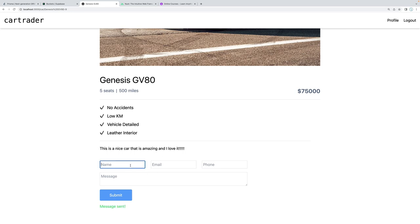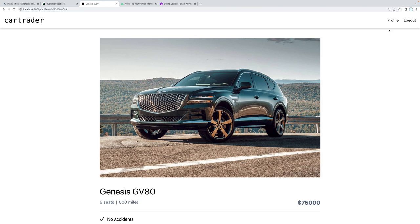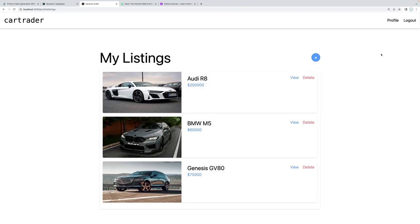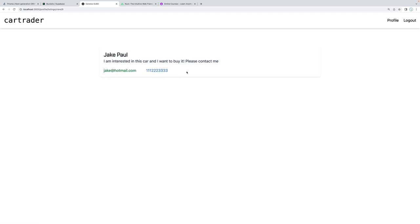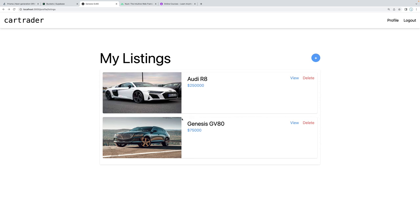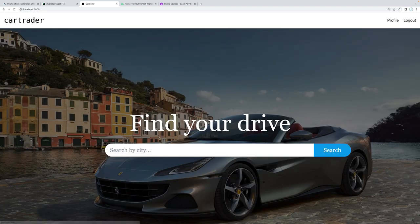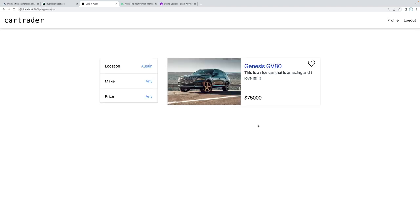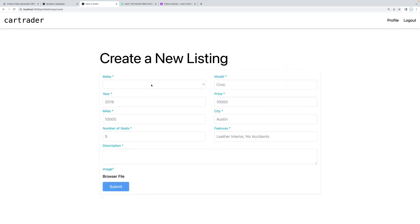Another nice thing we added: if you input something like an email that's not valid, we get an error message — we have server-side validation. The person who created the listing can go to their profile page. We have some form of authentication. They can look at all their different listings, view all messages, and see that Jake Paul is interested in their car. We can also delete a listing, which deletes it from our database.